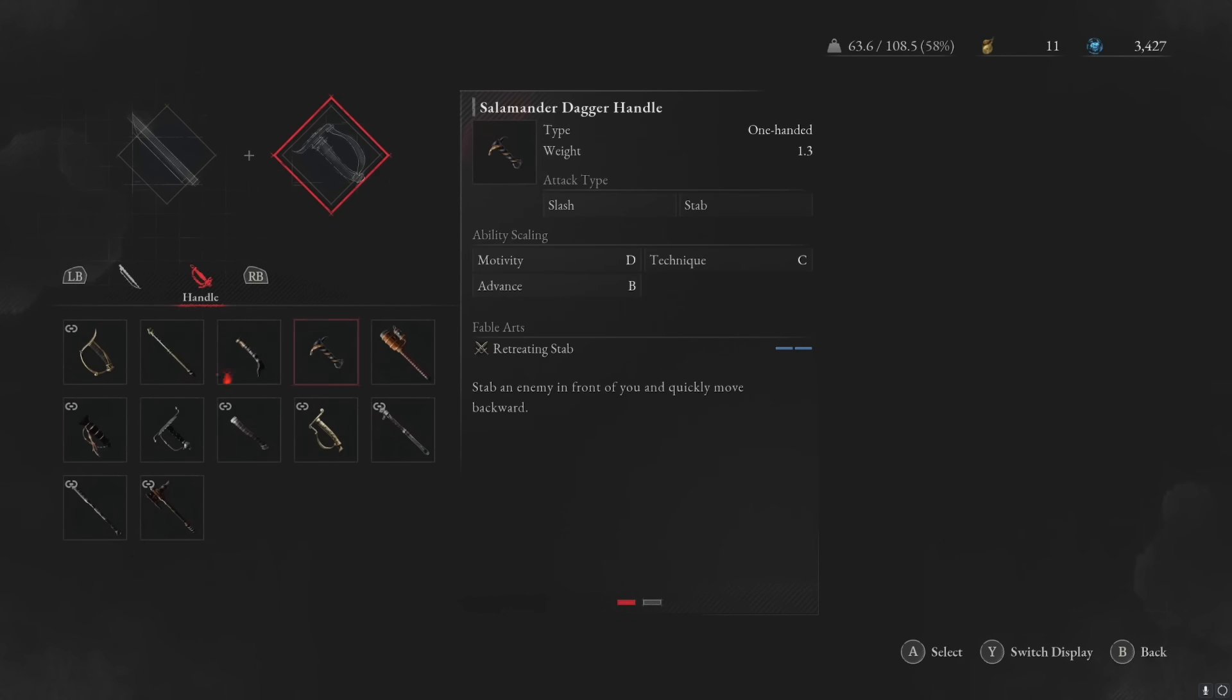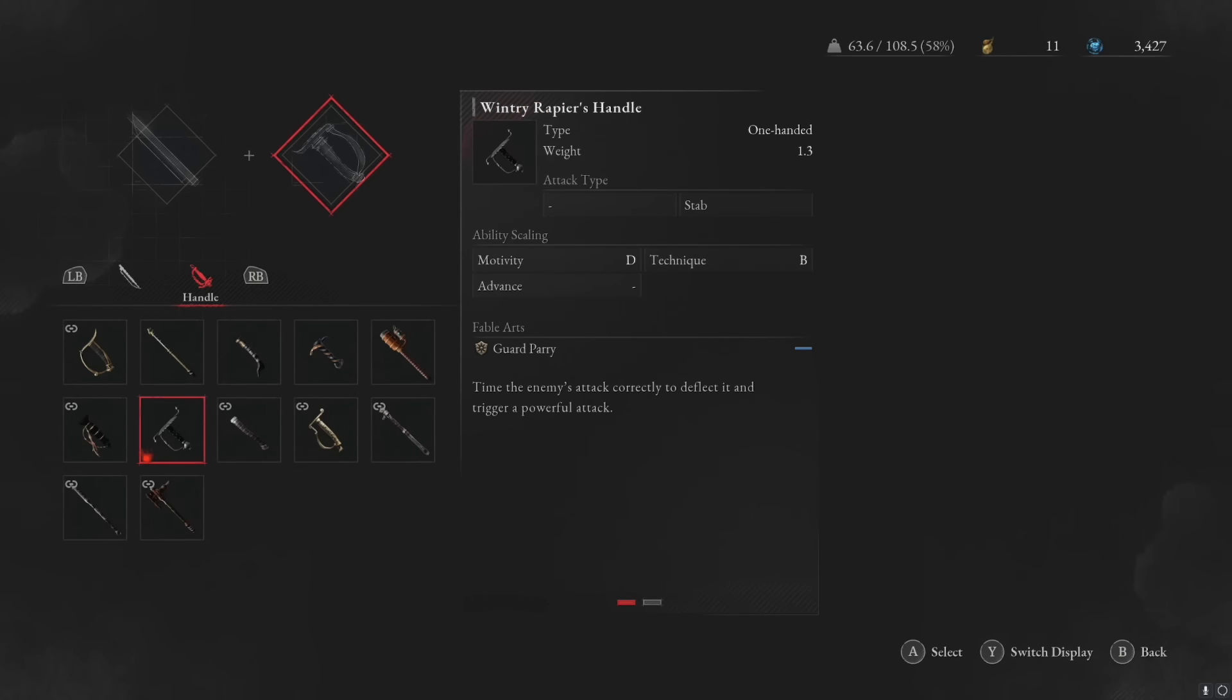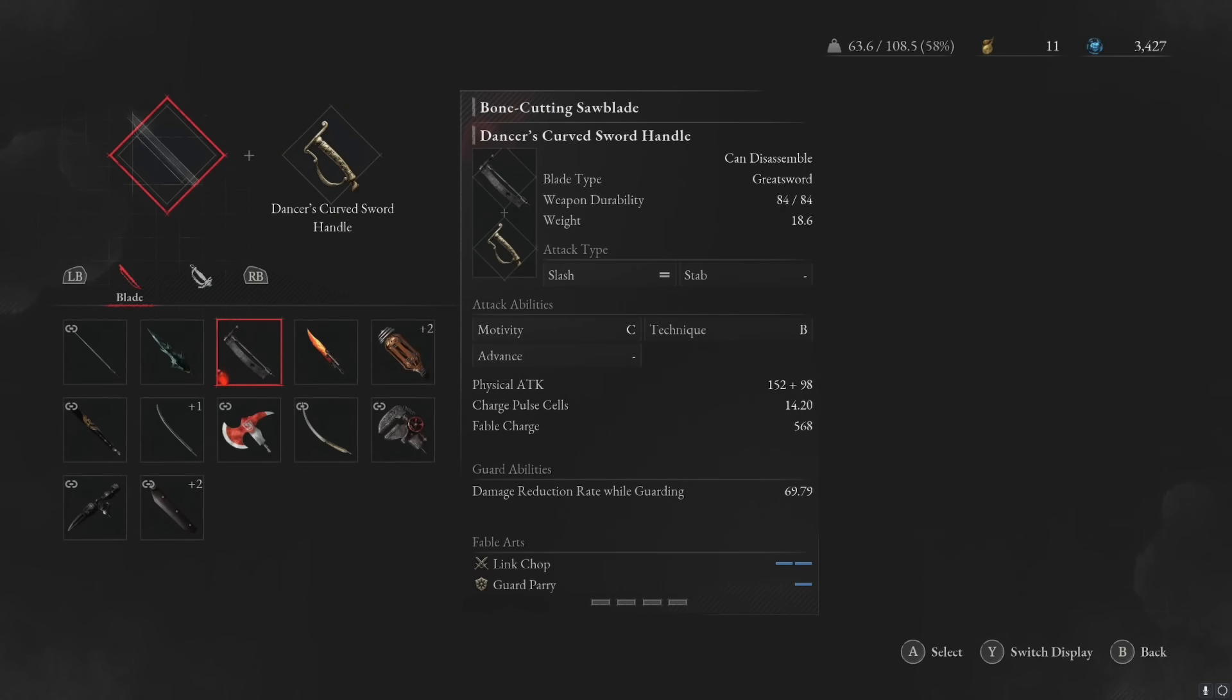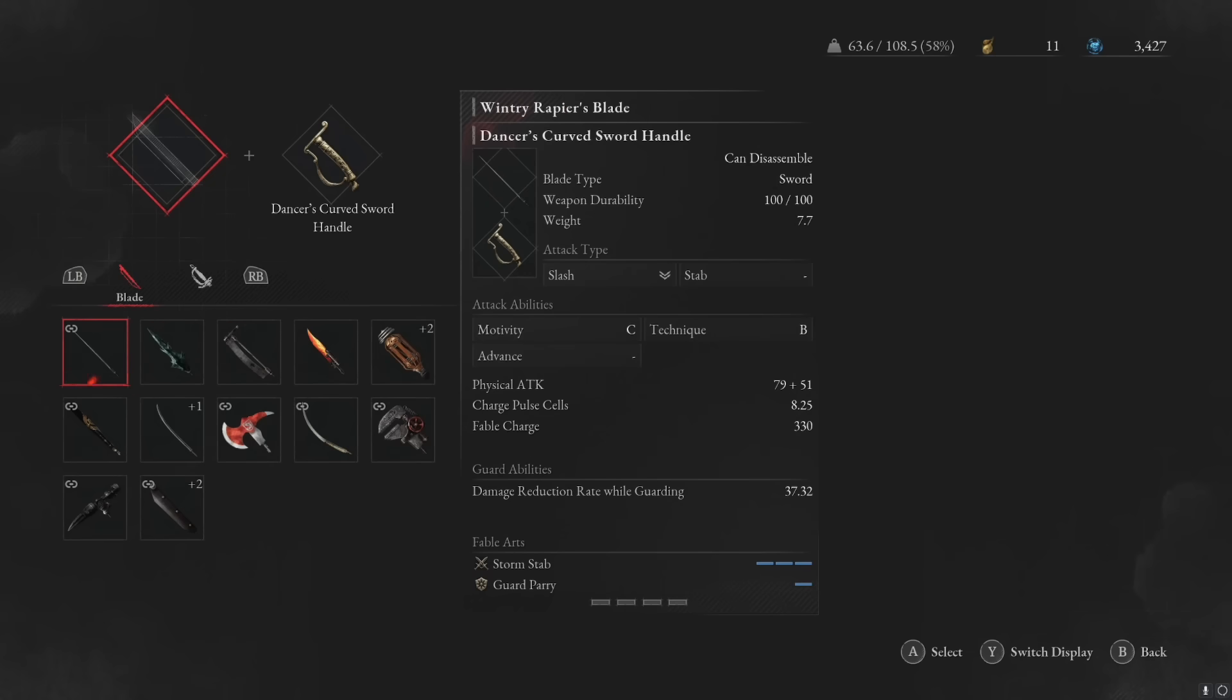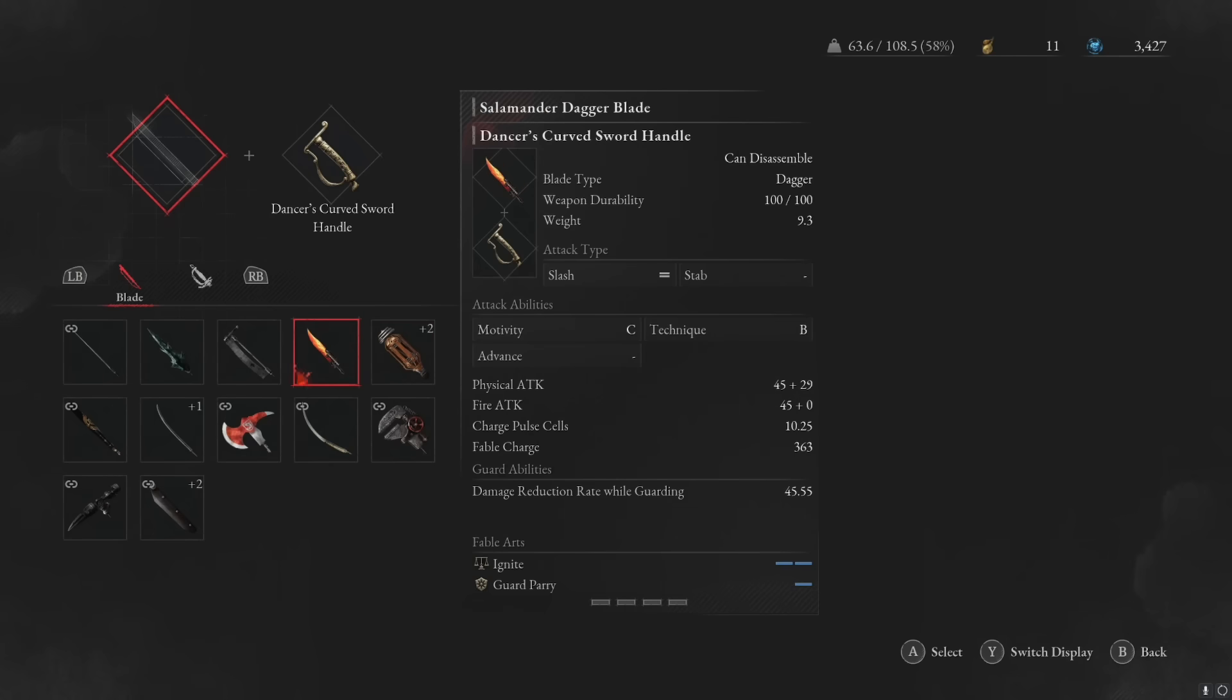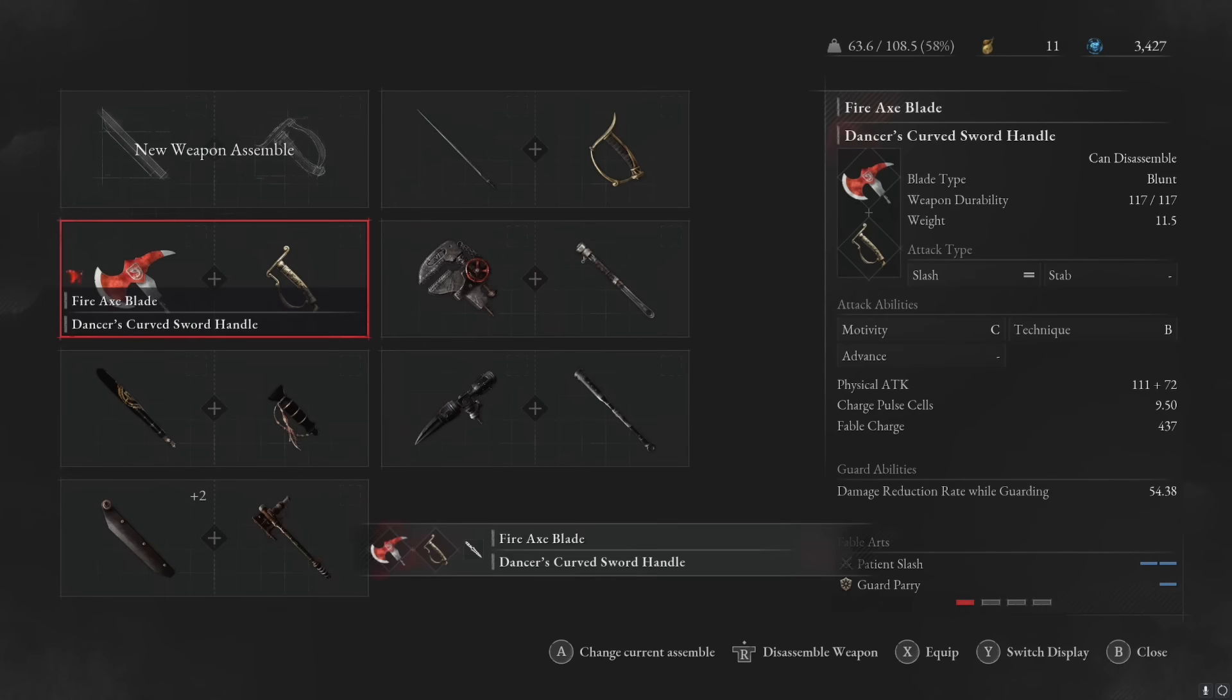For me, I'm currently running technique. So if I'm looking through all of these techniques, we've got the dancer's curved sword handle at B scaling. We're just going to select that and combine it with any slash weapon. You can see here these are arrows pointing down. This is a good slash weapon to put it with. We can even put it with the dancer's curved sword and the salamander dagger. We could put it with the electric coil head. So let's pick the fire axe blade because that sounds ridiculous.